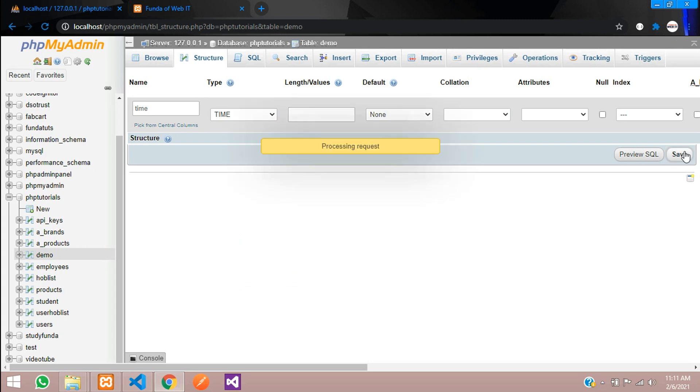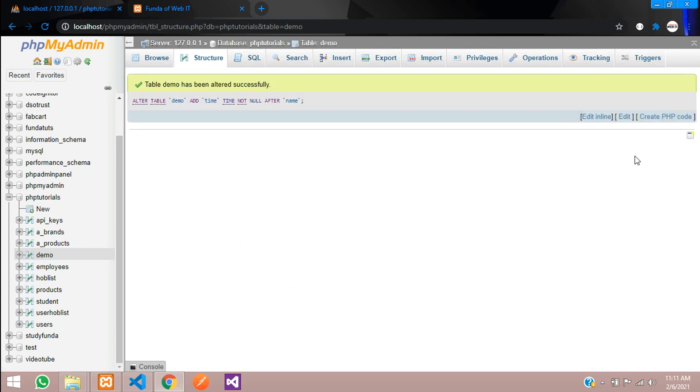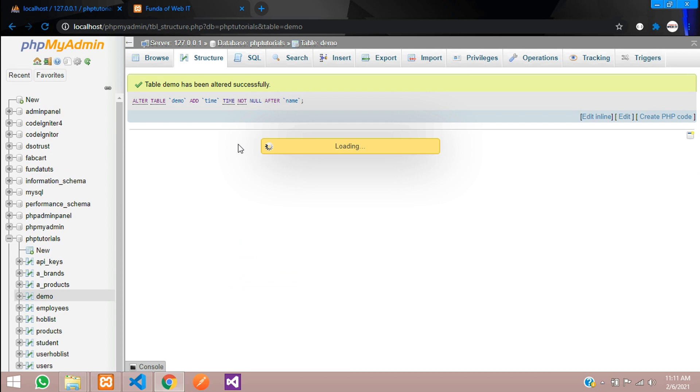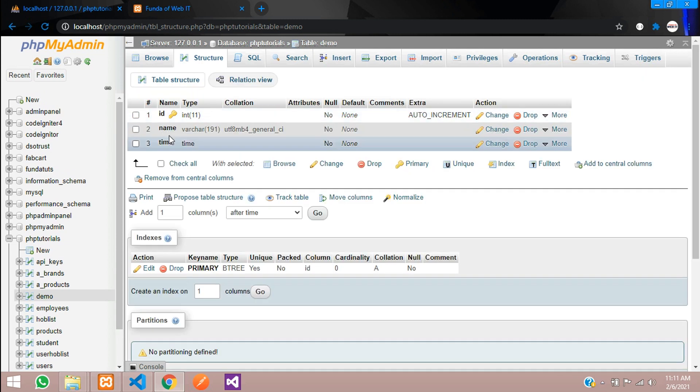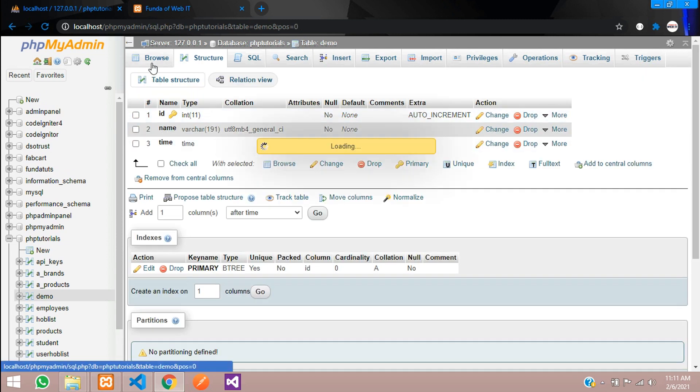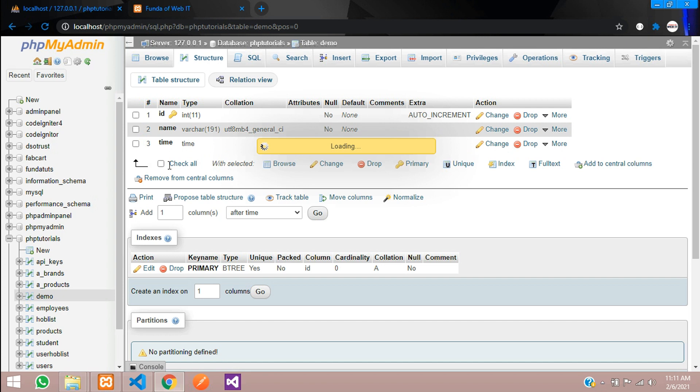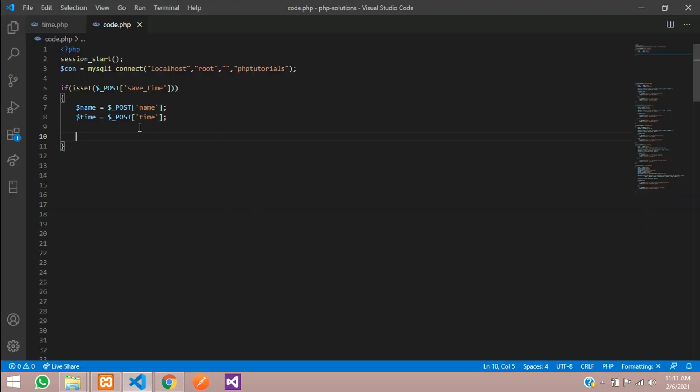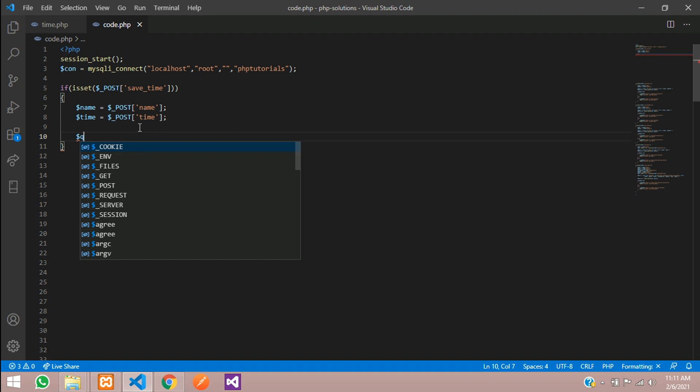Let's click on save. Done. Let's view that. Over here you can see that time format has come. So now let's enter this data into the database.